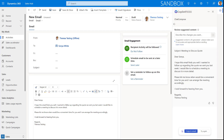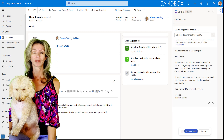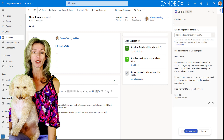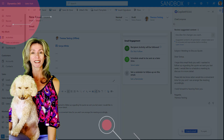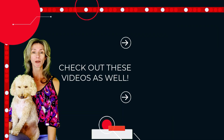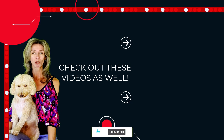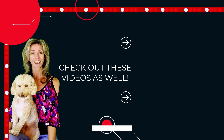This allows us to very quickly utilize these features and create emails that would take much longer without the Compose function in Copilot for Dynamics 365. I hope you enjoyed this video — if you did, don't forget to hit that like button, subscribe so you never miss another video, and thanks again for watching. Until next time!